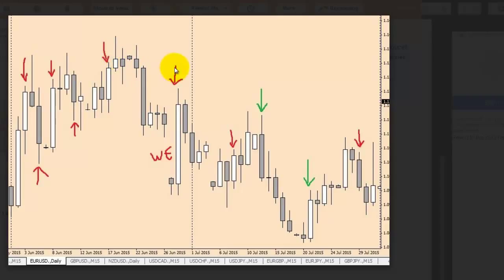This candlestick body is bigger than the previous bar, but the close price is reverse — inside the previous high and low.